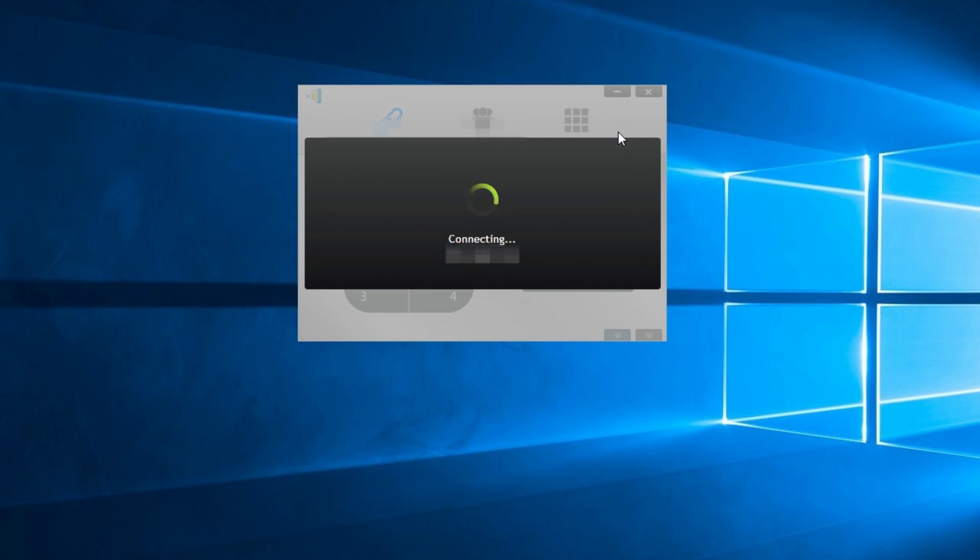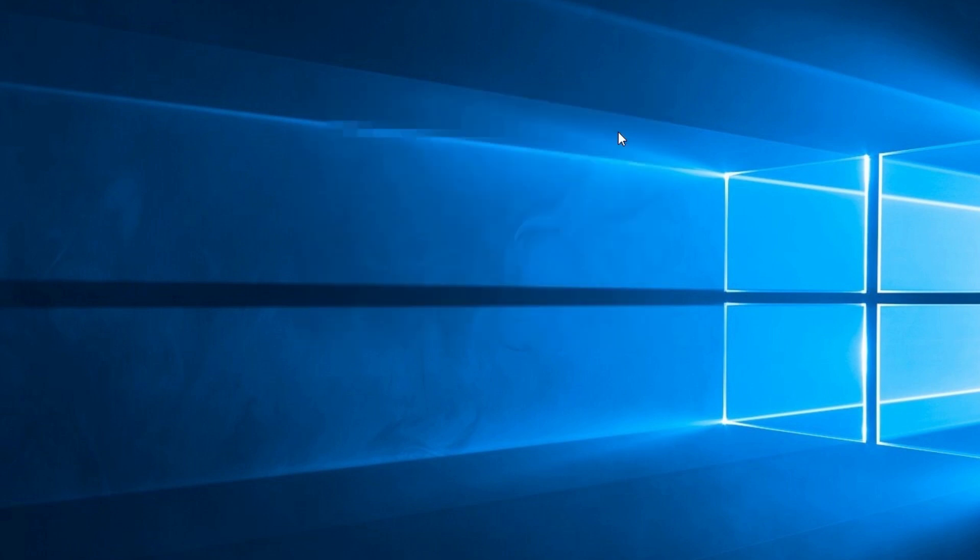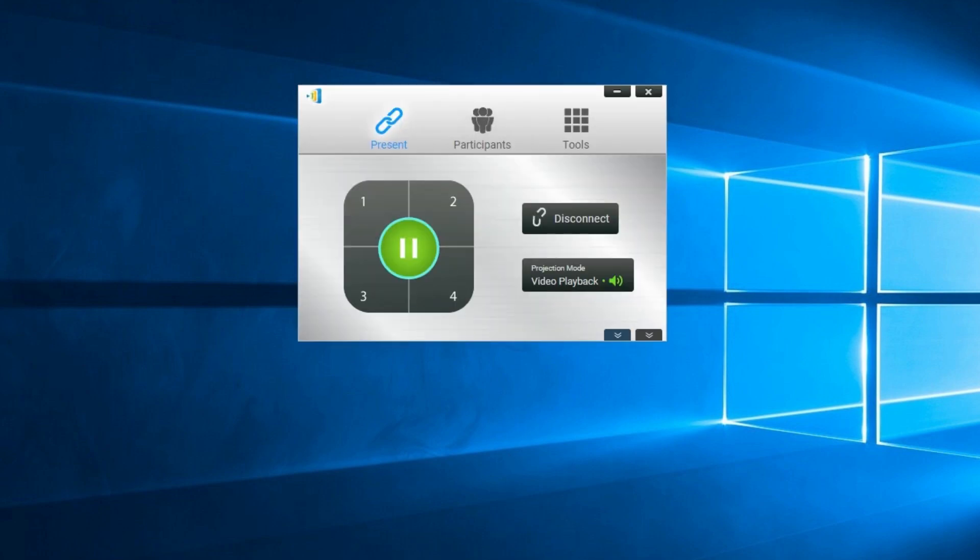However, when you connect your NovoConnect device it will automatically duplicate the screen and you have to manually change it to extend your desktop.